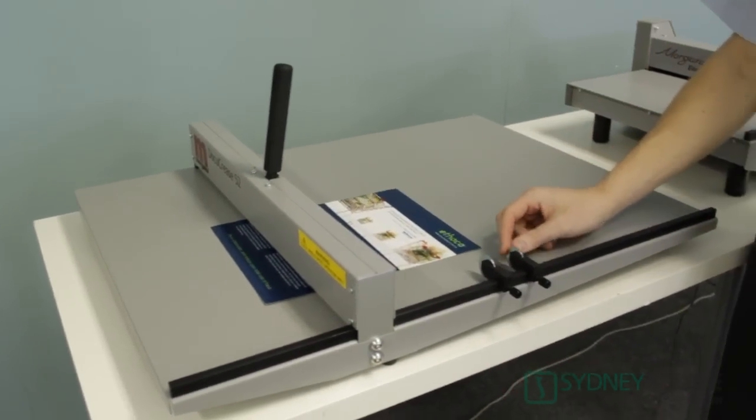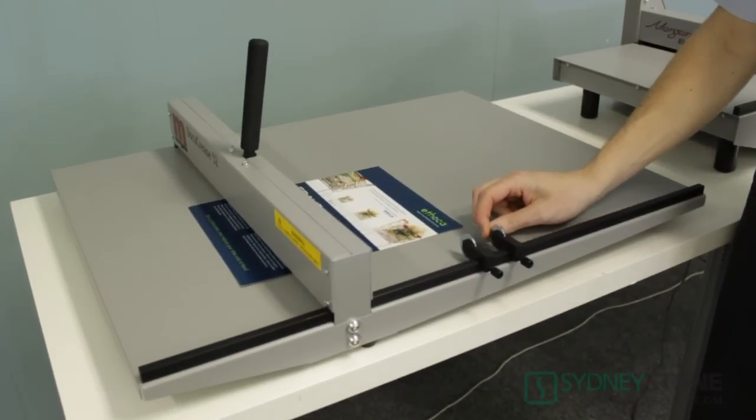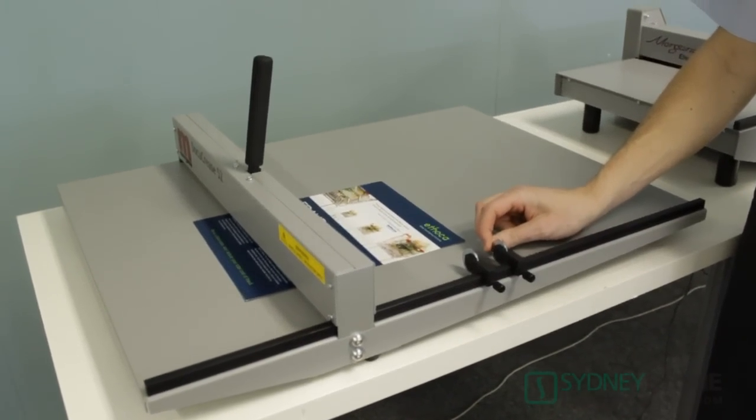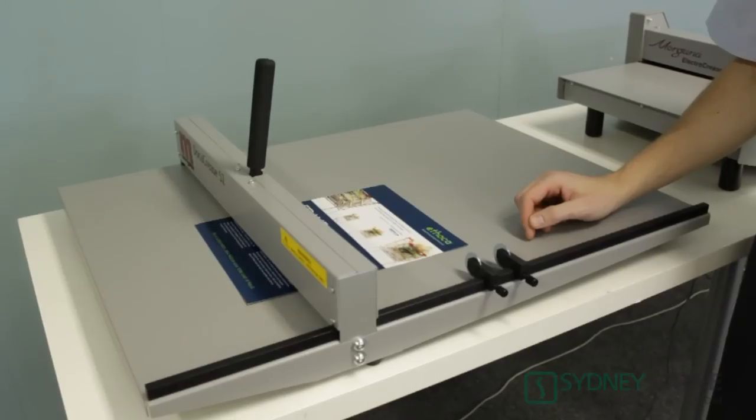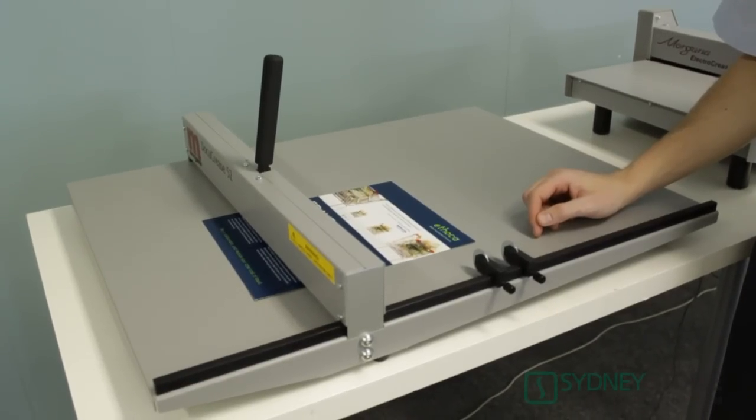We have two speed stops on the side of the unit that will allow you to set up your job each time to maintain the accuracy of sheet after sheet.